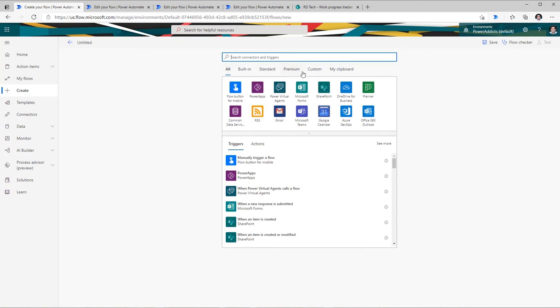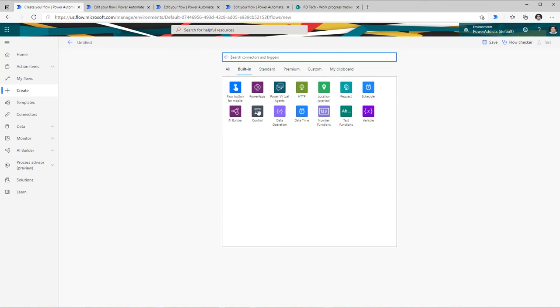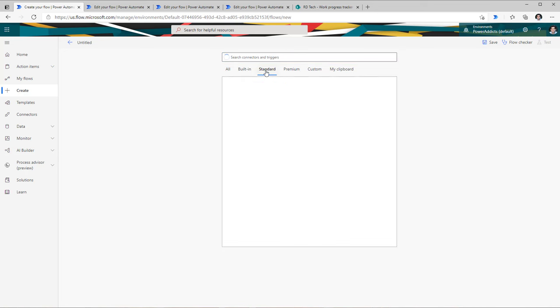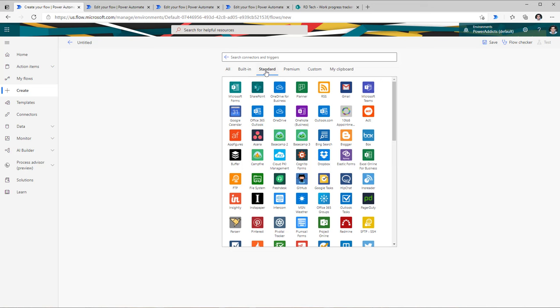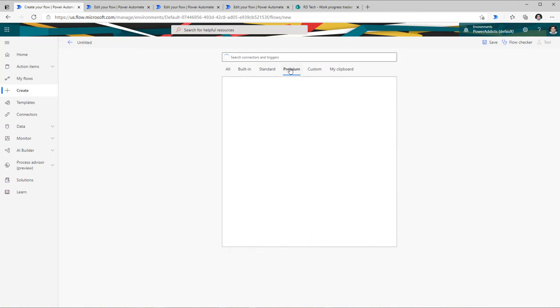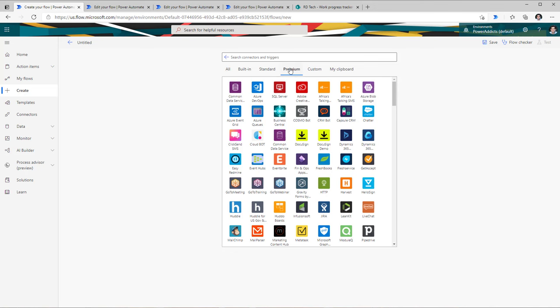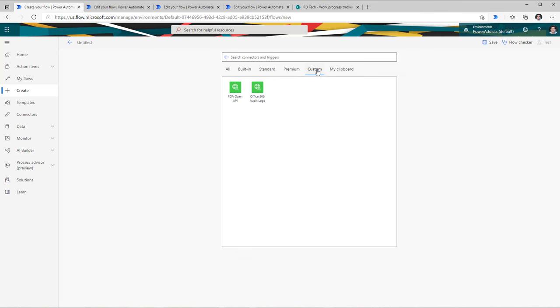You have the classification of the connectors right here. I have built-in connectors — Flow Mobile, Power Apps, Power Virtual Agents, and so on. I can look at standard connectors, which do not require any premium licensing costs. Premium connectors require you to have a premium license. Custom connectors are any custom connectors created as part of your environment.